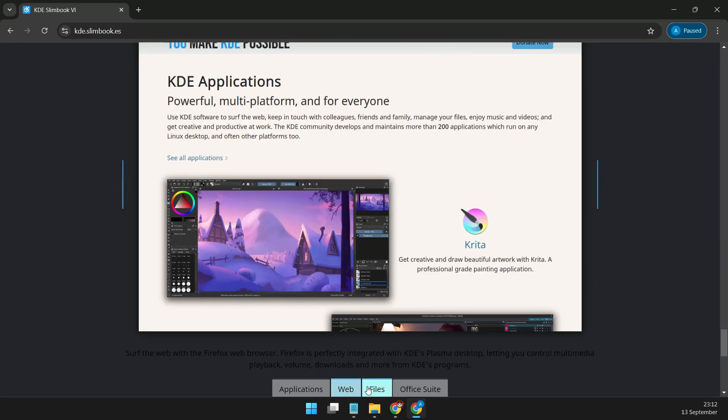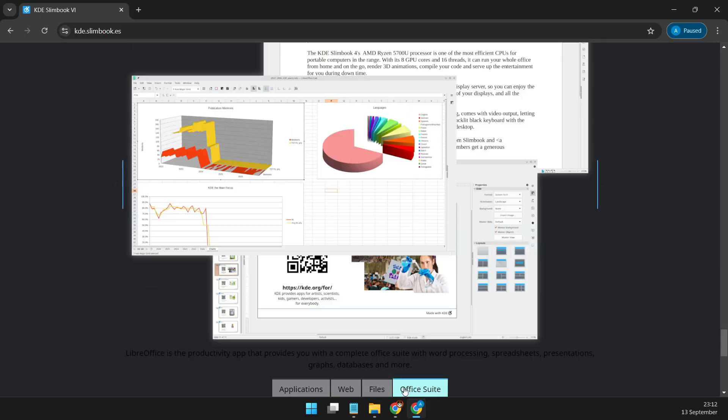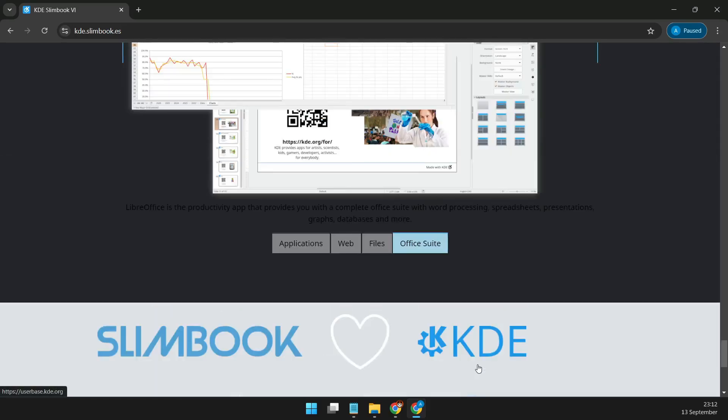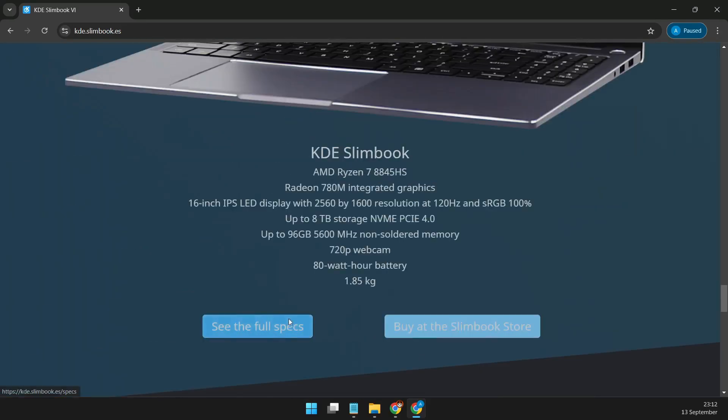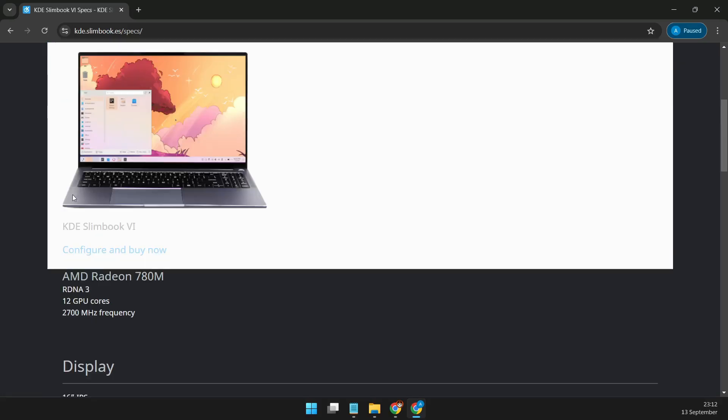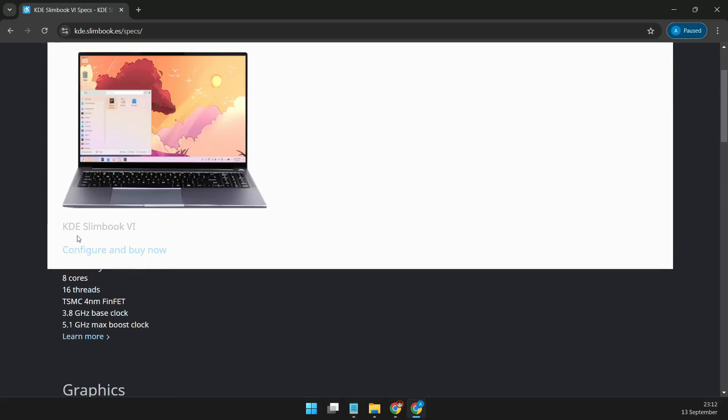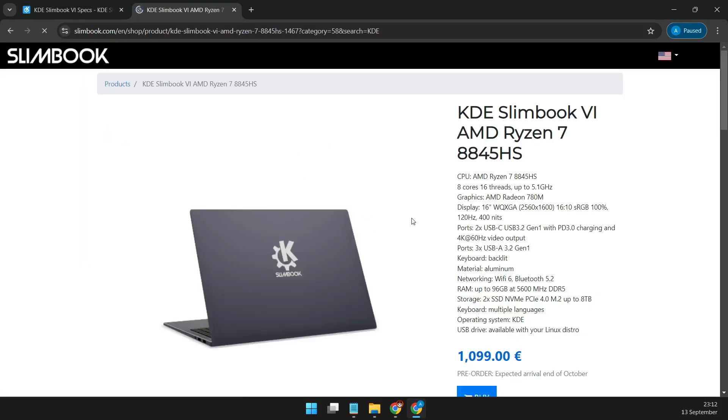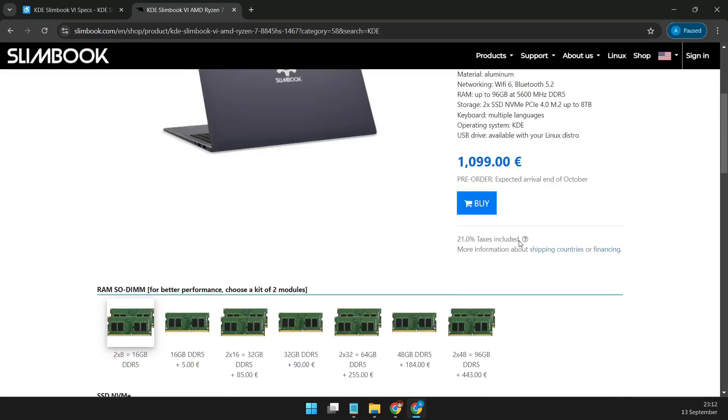The display is also worth talking about. It's a 16-inch WQXGA matte IPS panel with a 16x10 aspect ratio, which means more screen real estate for productivity. Plus, you get a 2K resolution at 2560 by 1600 pixels, 400 nits of brightness, 100% sRGB color accuracy, and a buttery smooth 120Hz refresh rate.